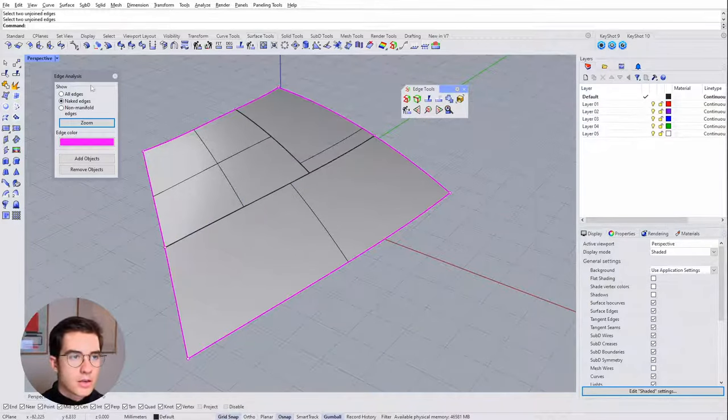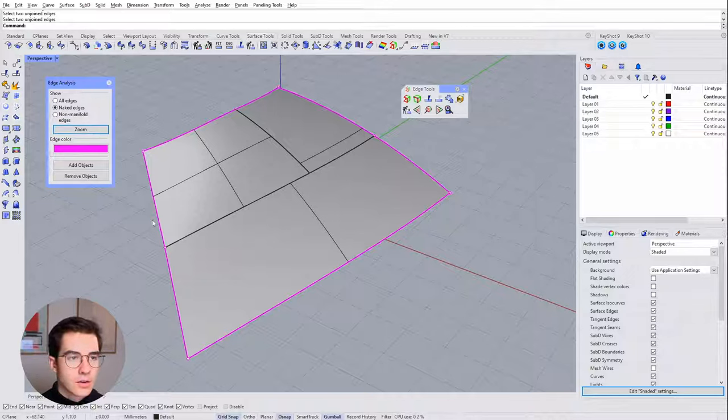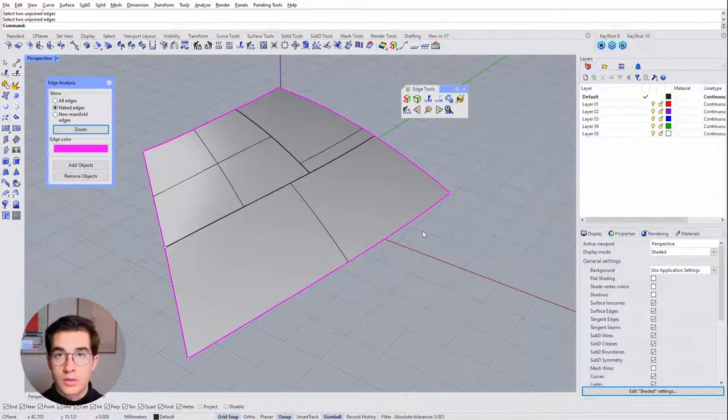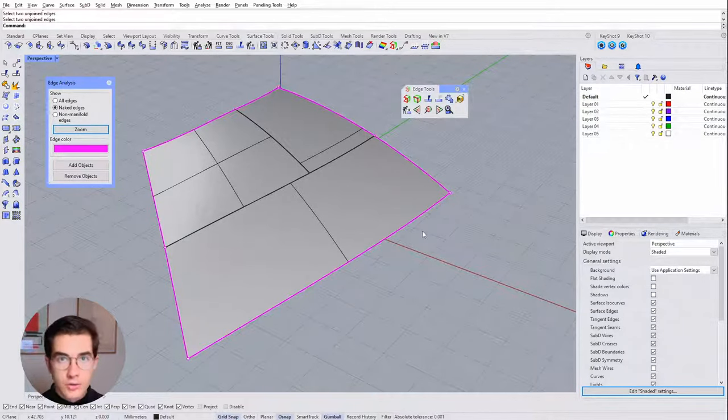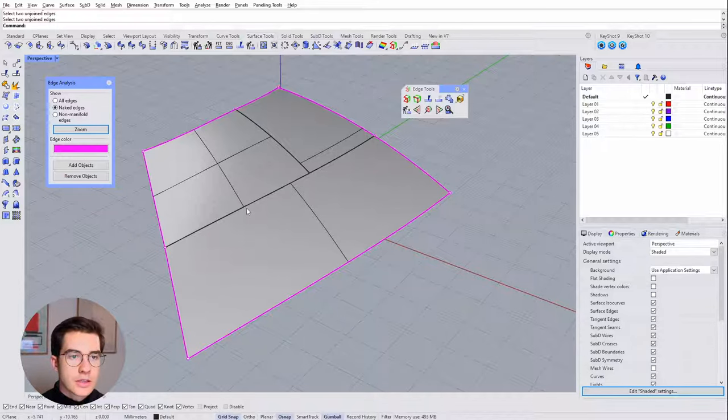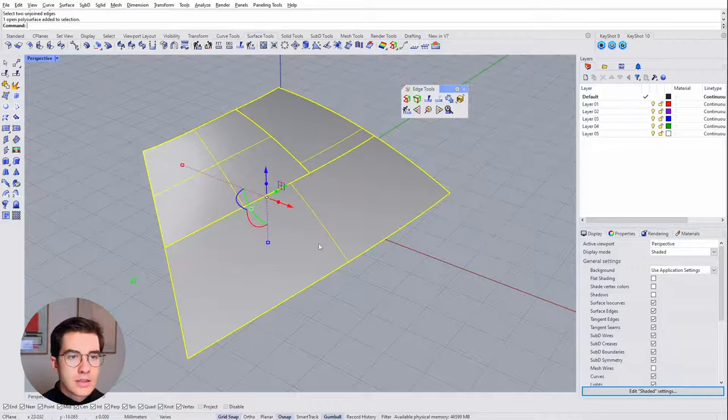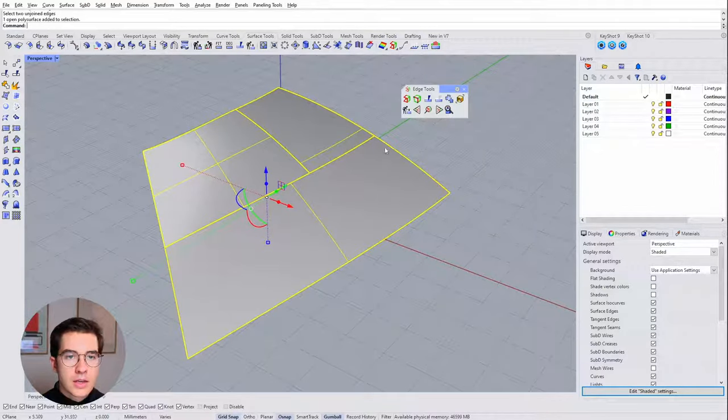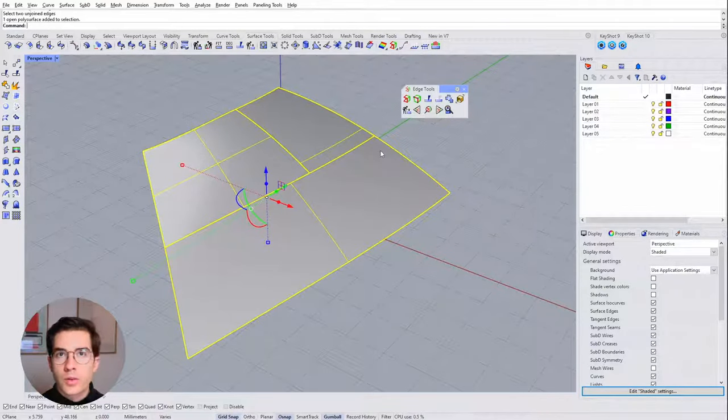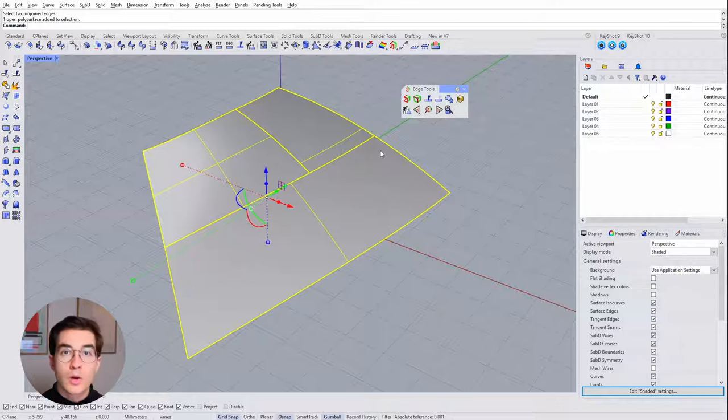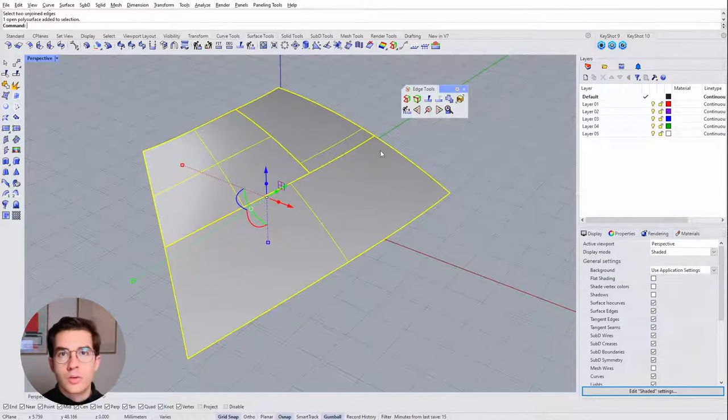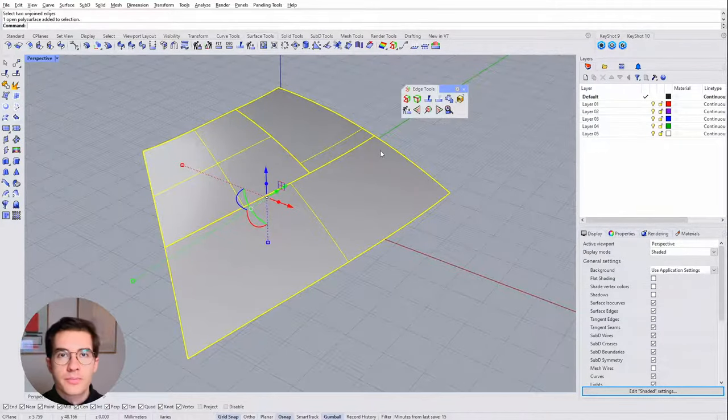So now you can see the edge analysis is still open and all the naked edges are only on the outside border which is perfect which is fine and those inside edges are all connected. So this piece is now a single polysurface. It doesn't have any naked edges, doesn't have any holes so to say. And we can continue working with that.